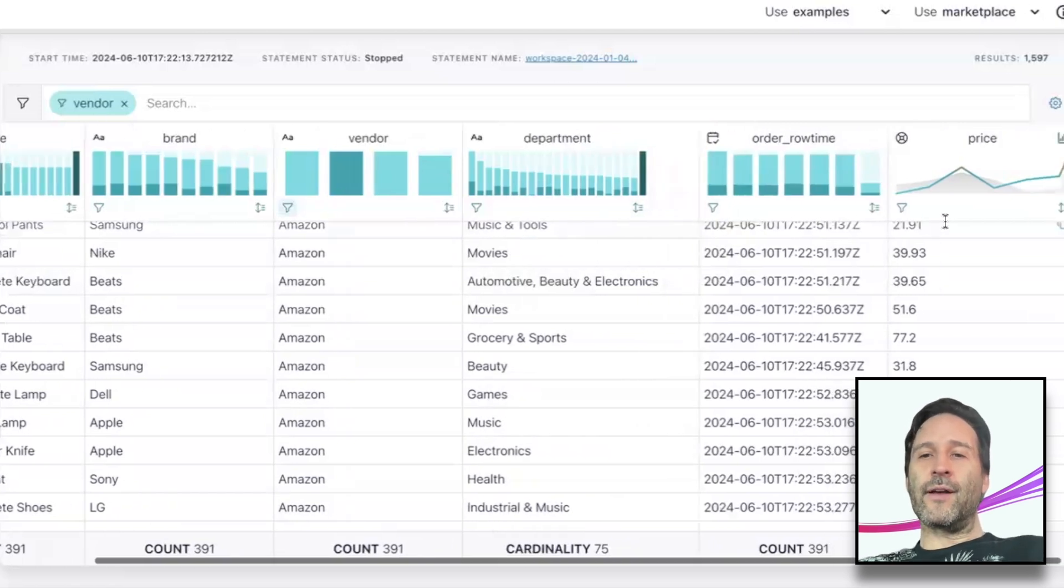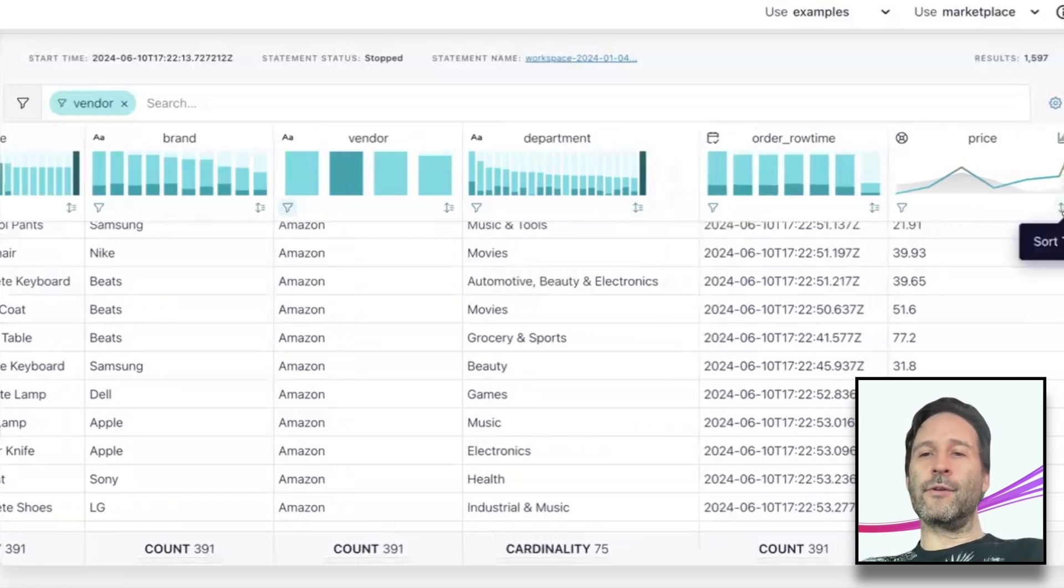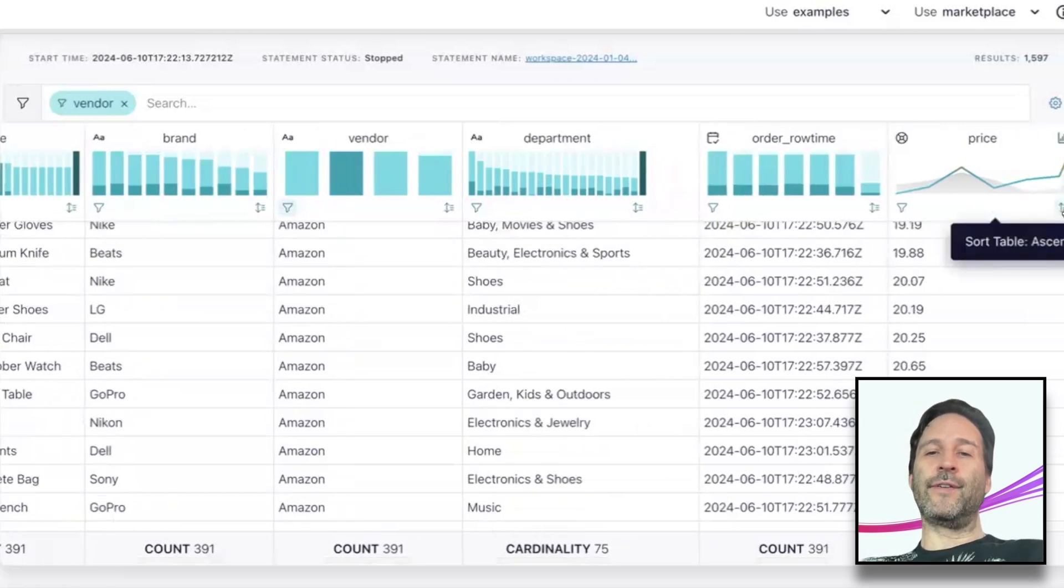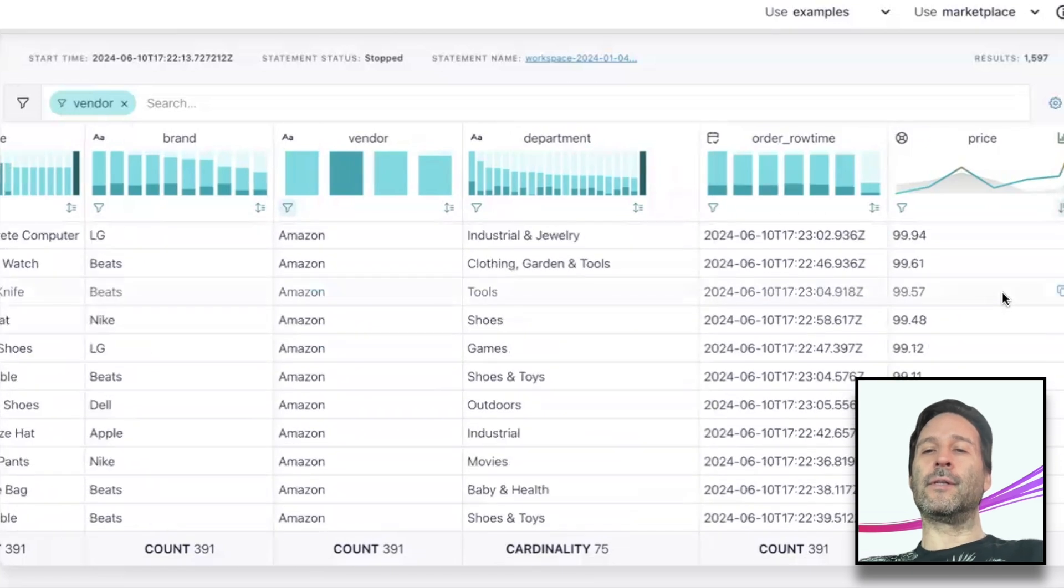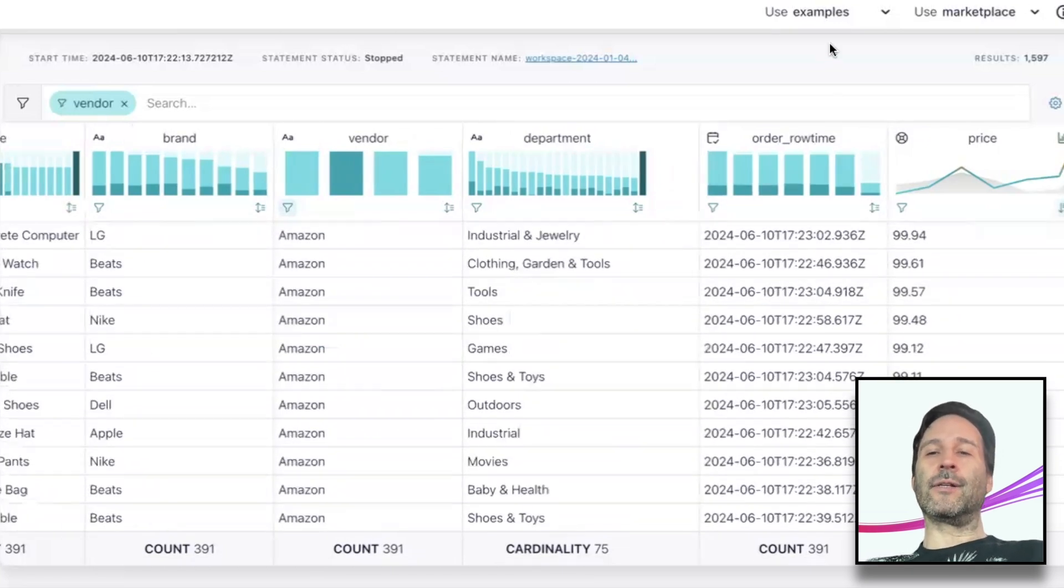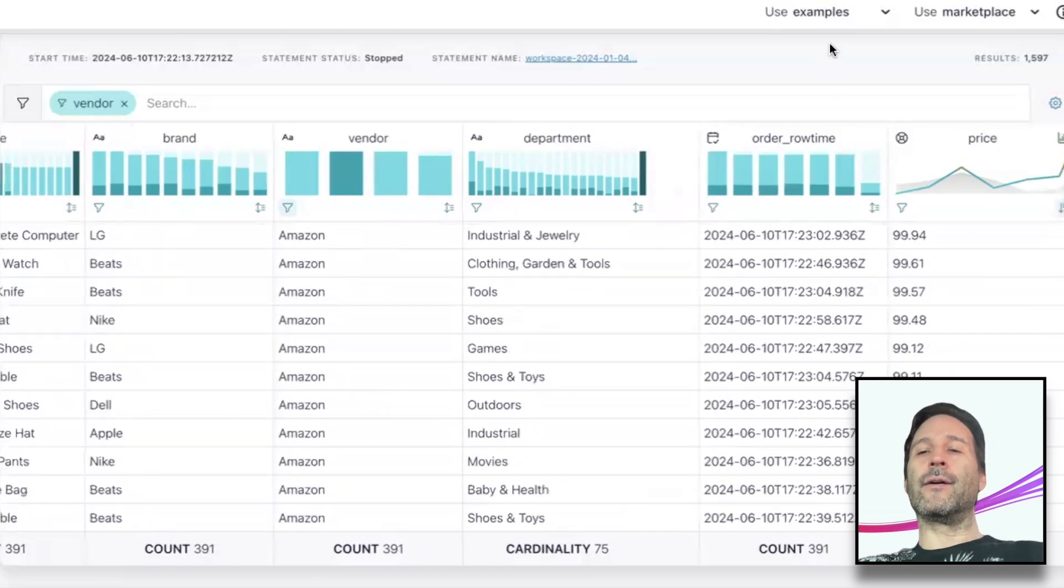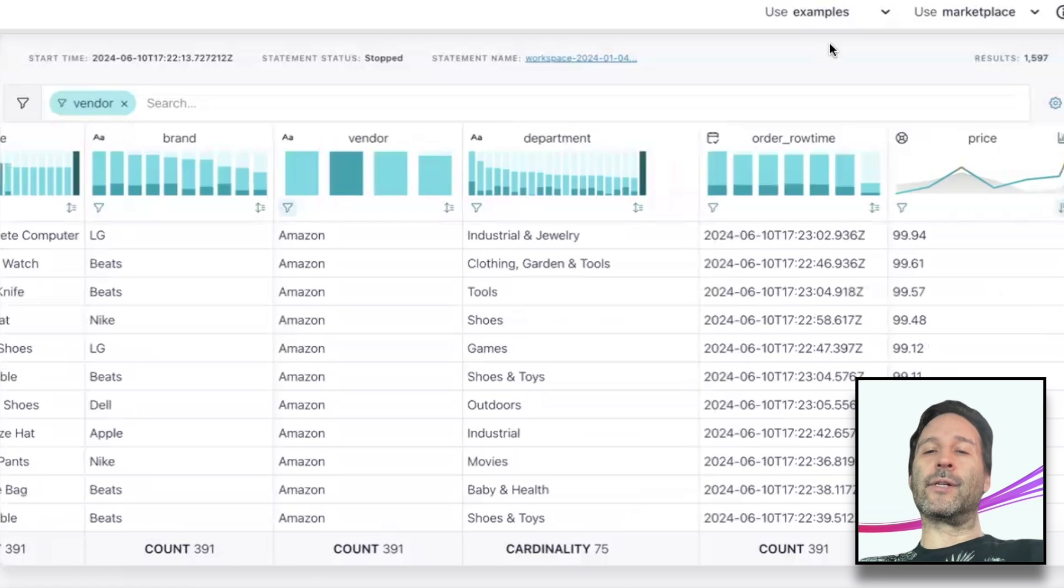I hope you found this quick walkthrough of data exploration features in Flink SQL Workspaces UI useful. I encourage you to sign up for Confluent Cloud and try it out to see how it can help you explore and understand your data streams better.